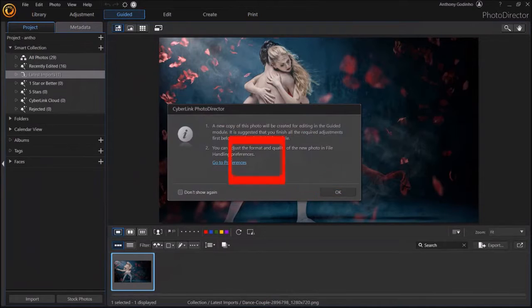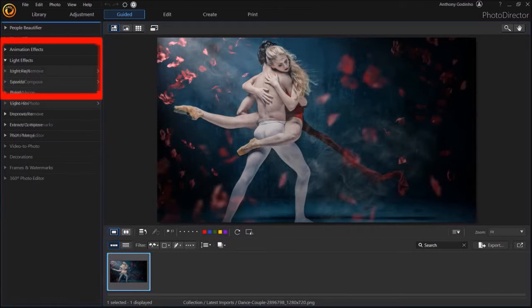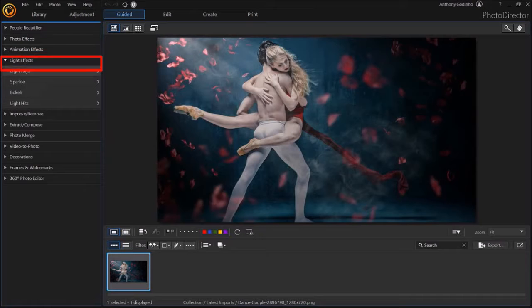And in this left side panel, drop down light effects. Next drop down light rays.